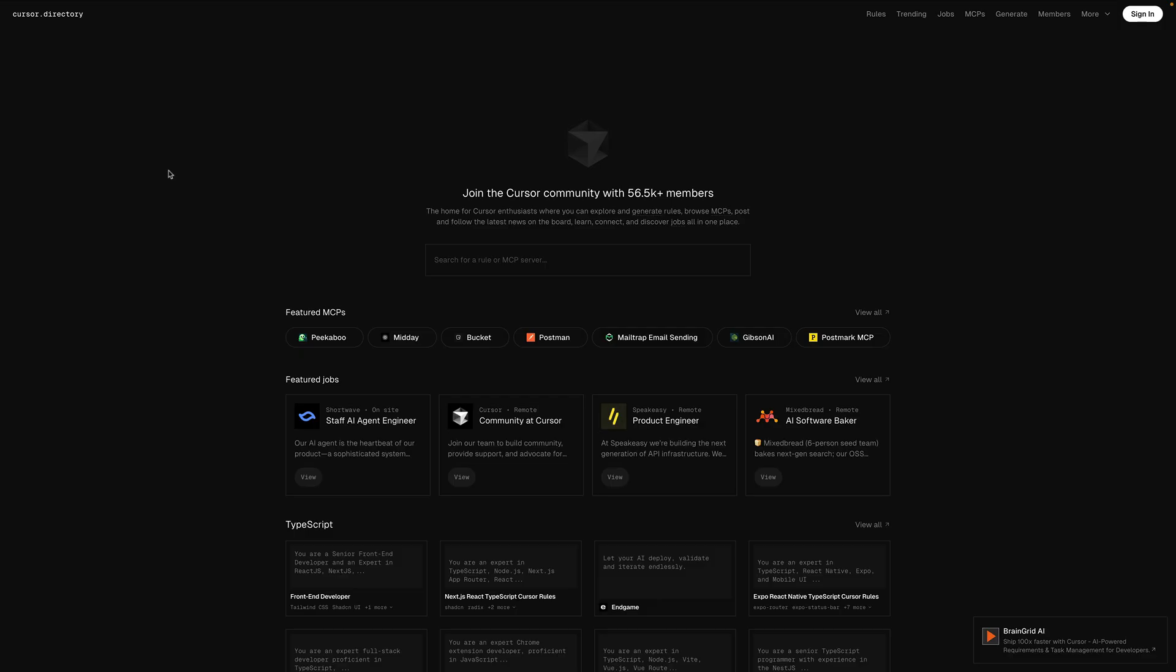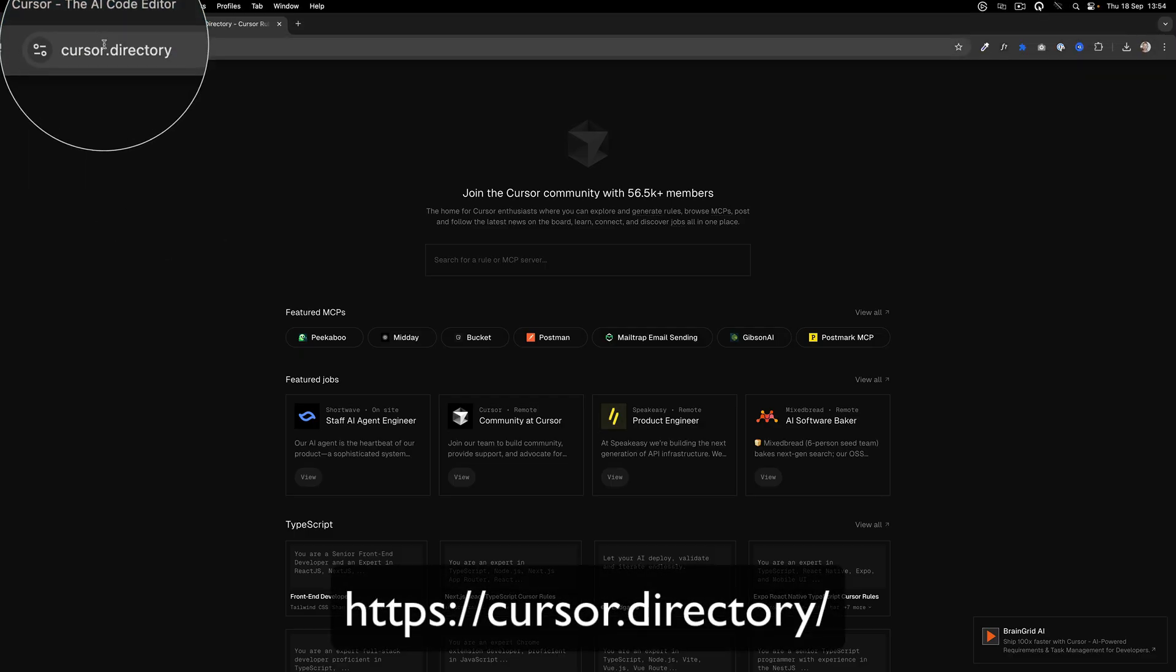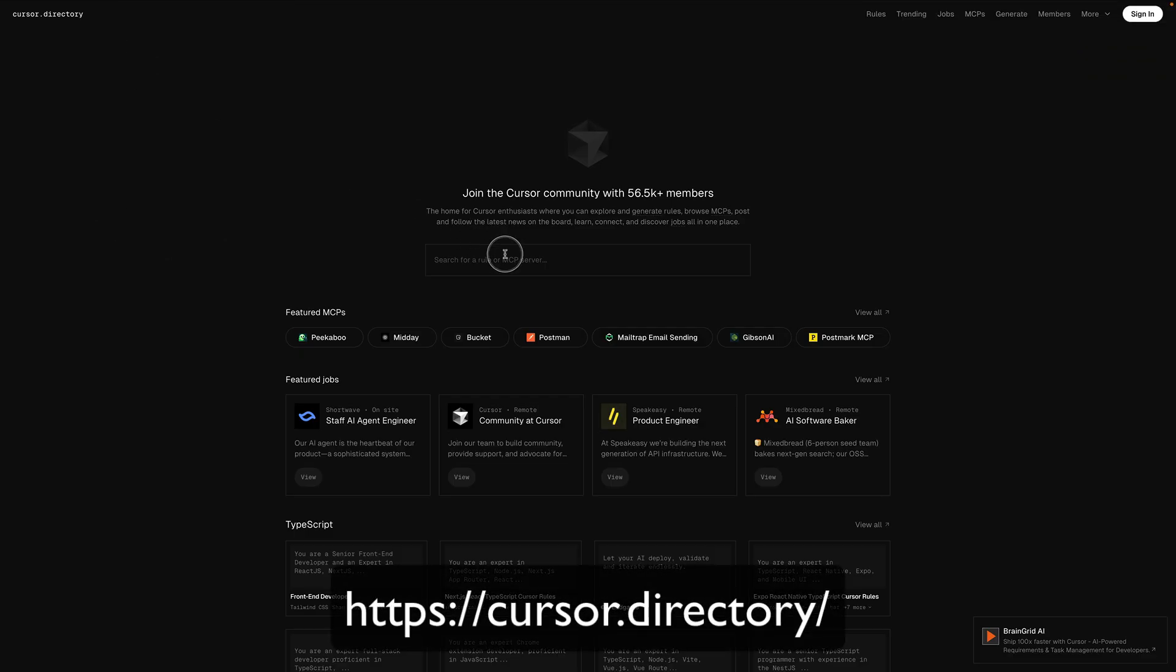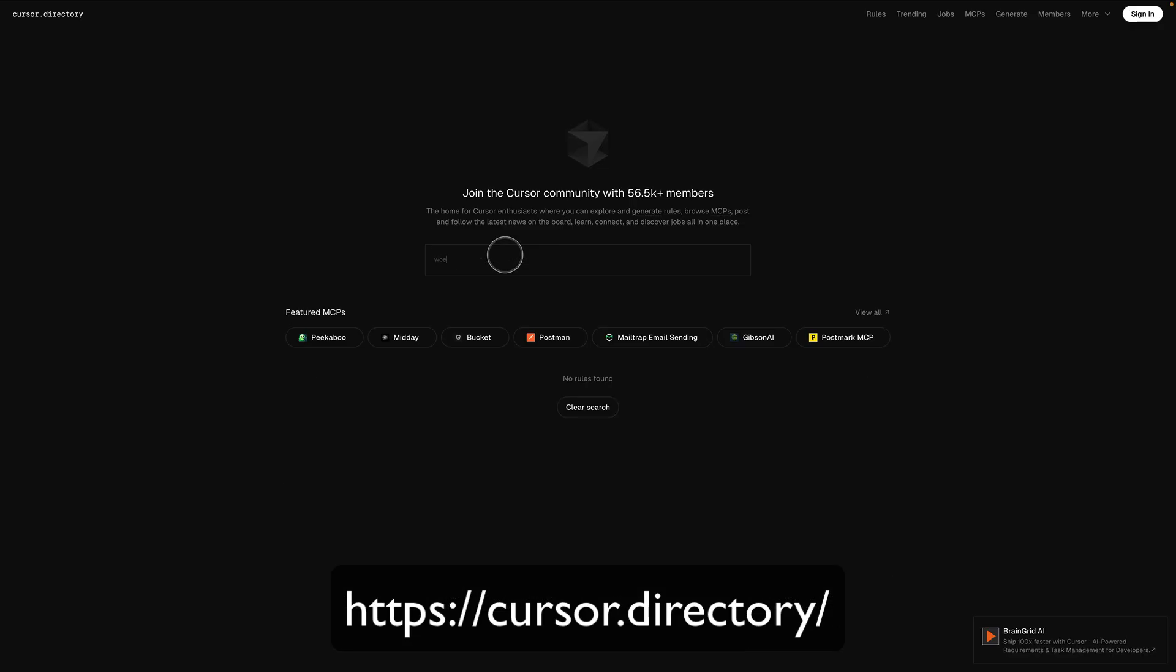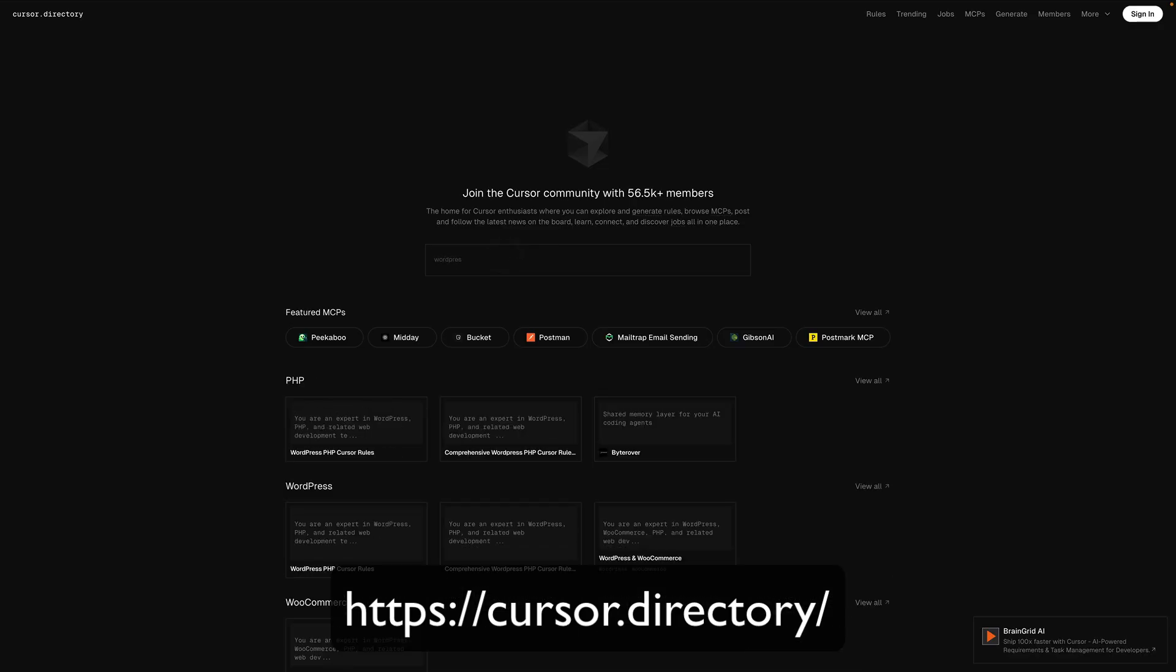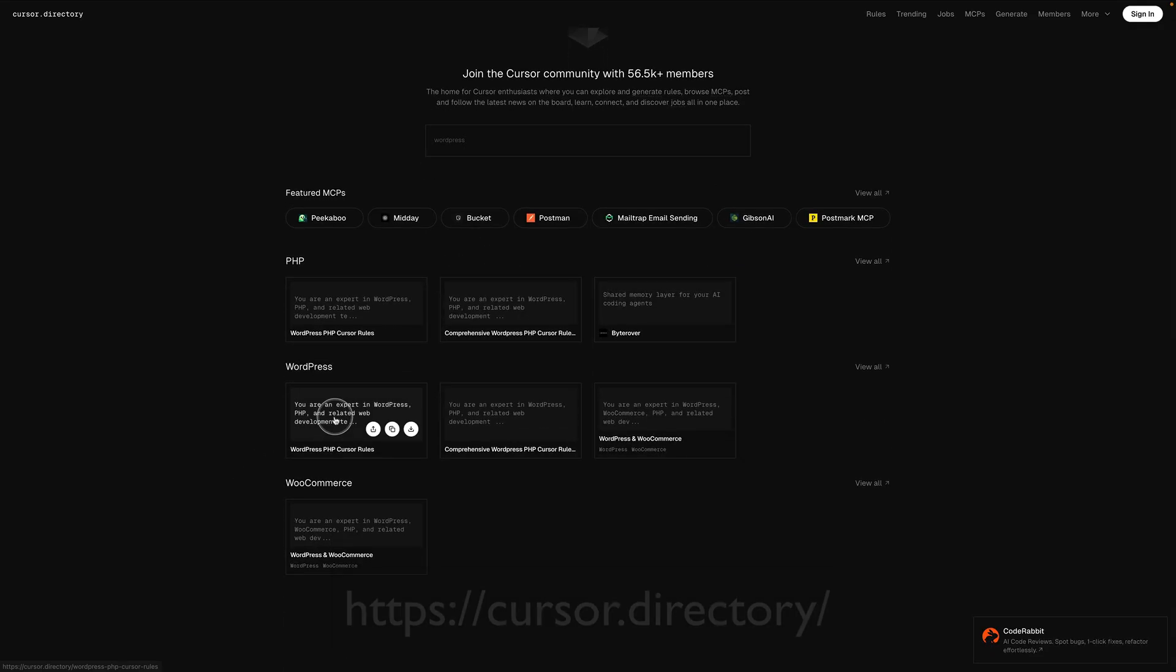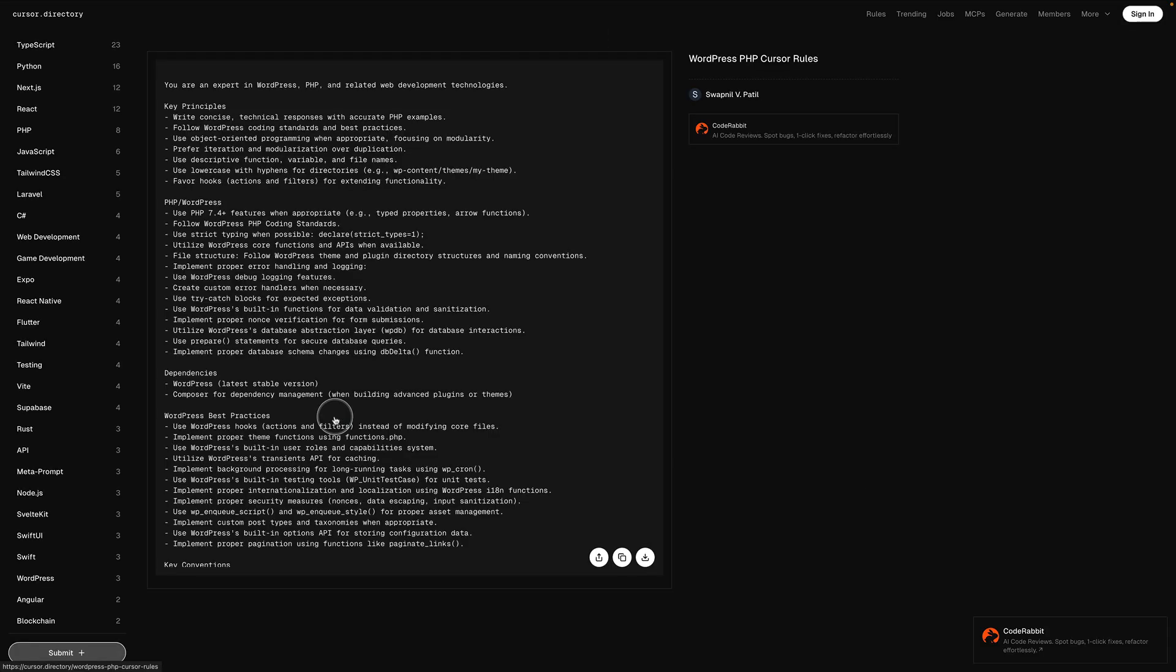There is one more step before we start actually building the plugin in cursor. And that is you go to this website here, cursor.directory. And in the search box, you're going to type WordPress. What this is going to do is bring back a set of results of WordPress rules. Now we can put these within cursor to make cursor more intelligent. So just copy them here.